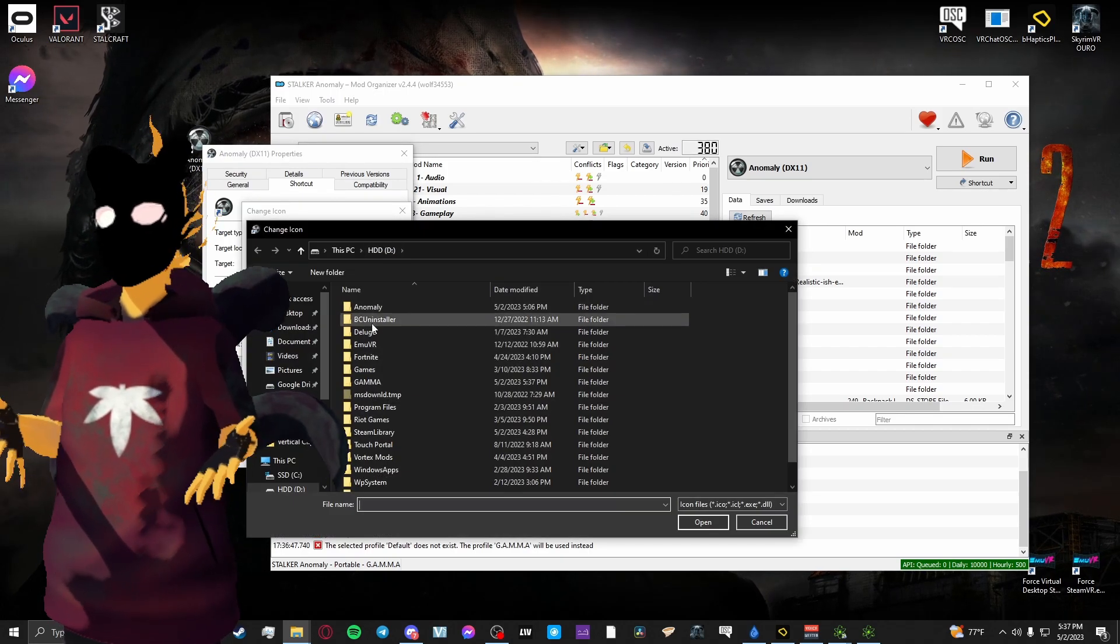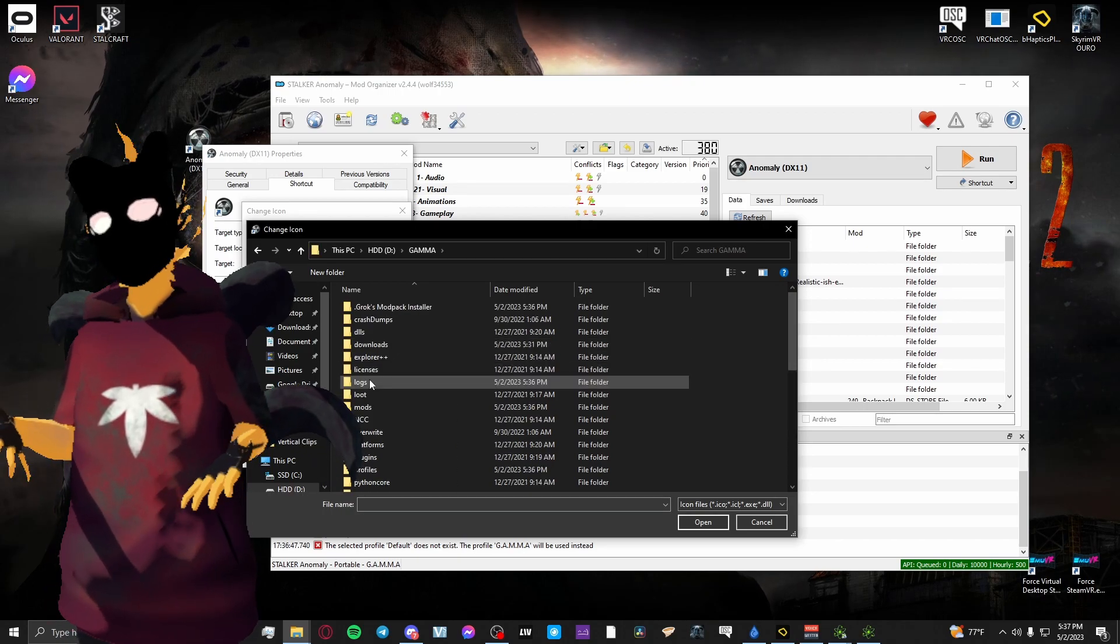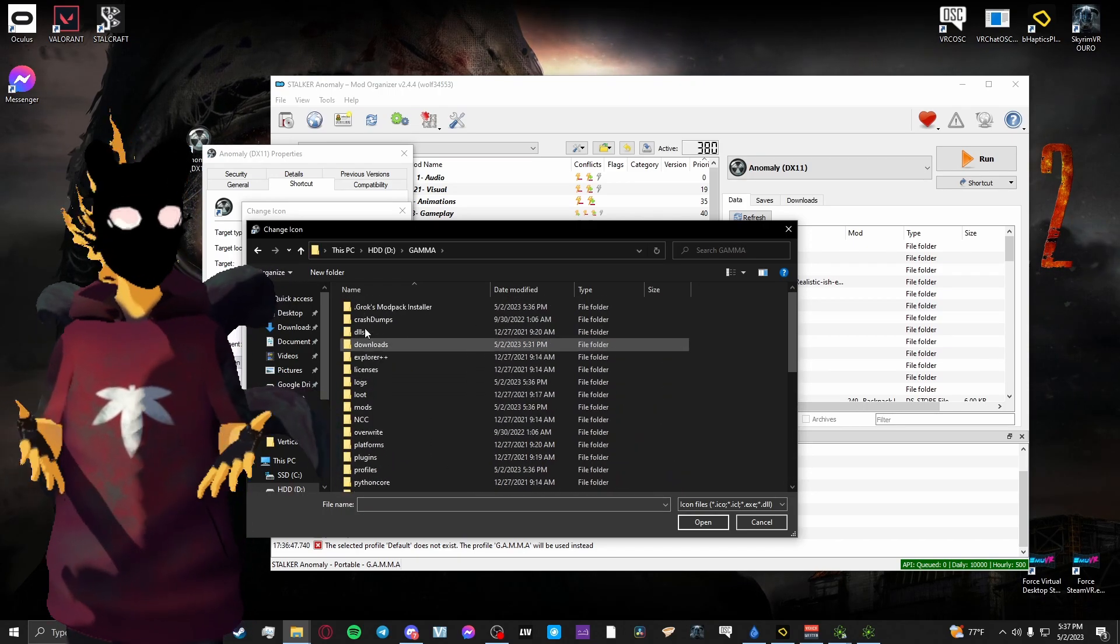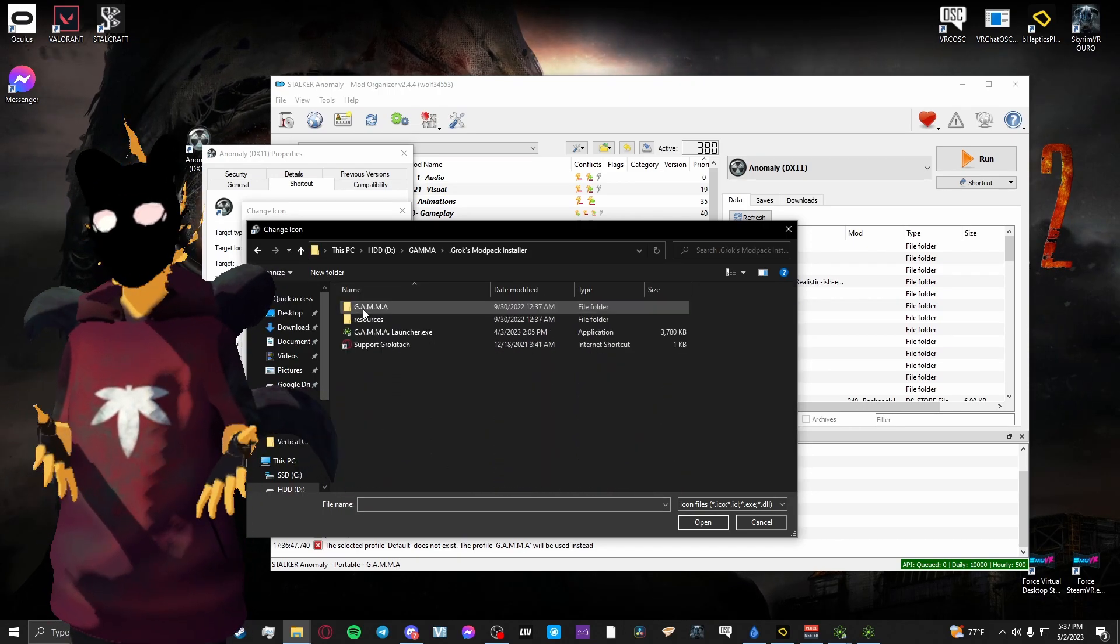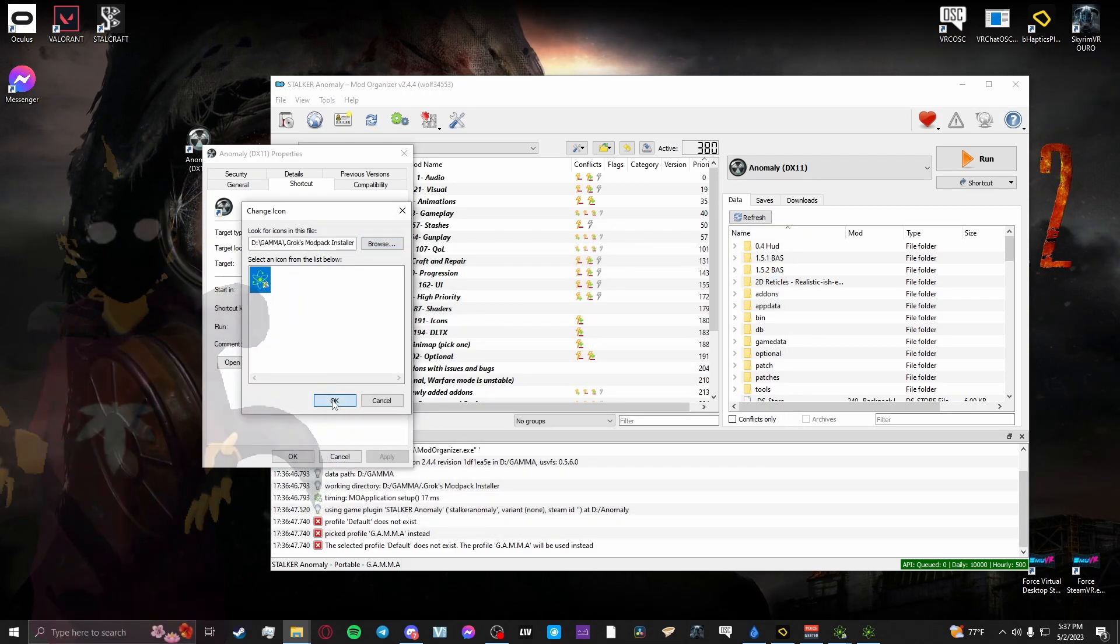I use DirectX 11, so I set up a DirectX 11 shortcut and placed it on my desktop for quick launching.